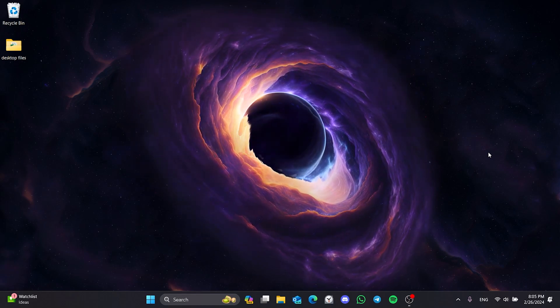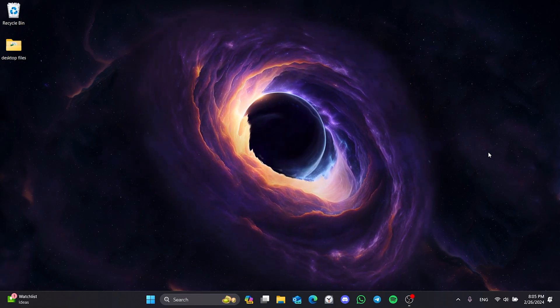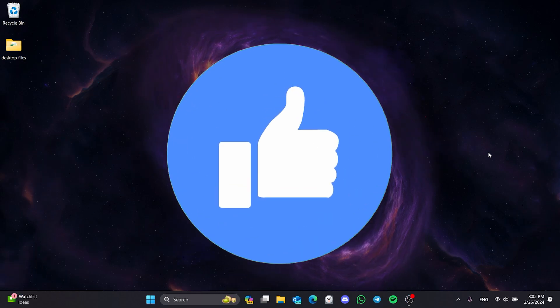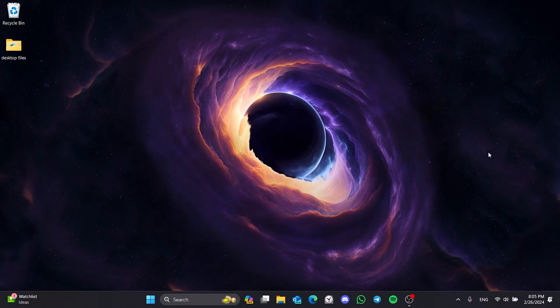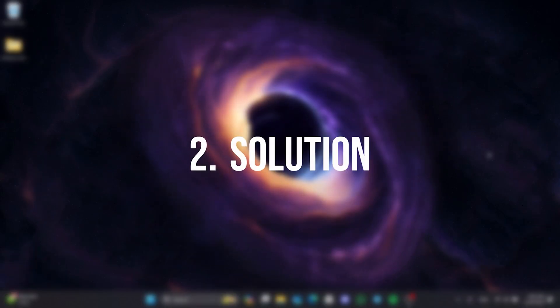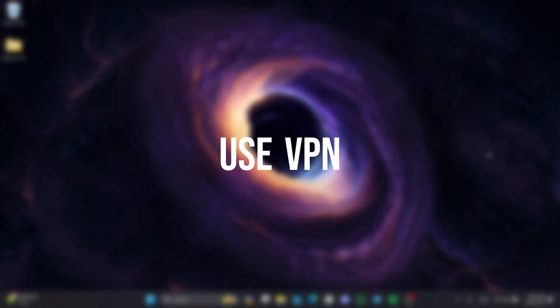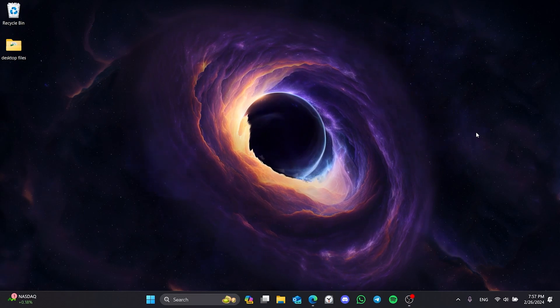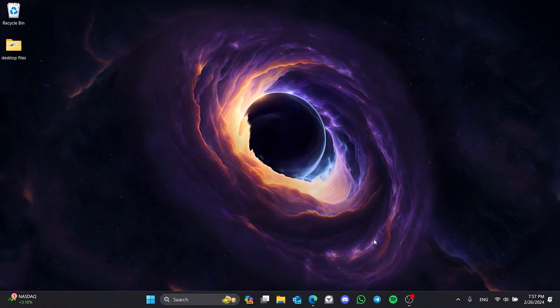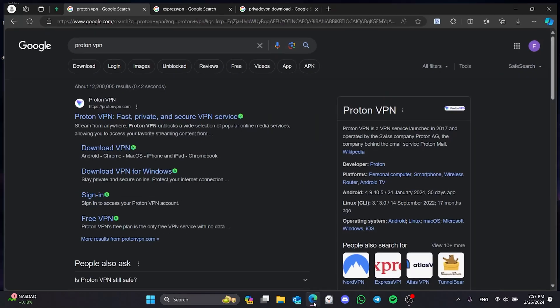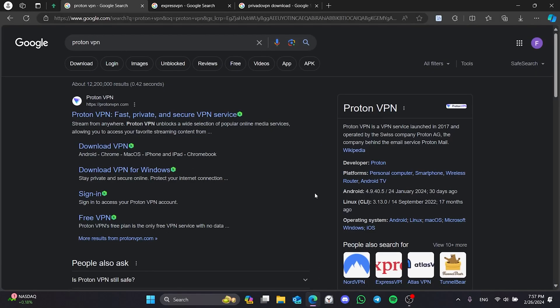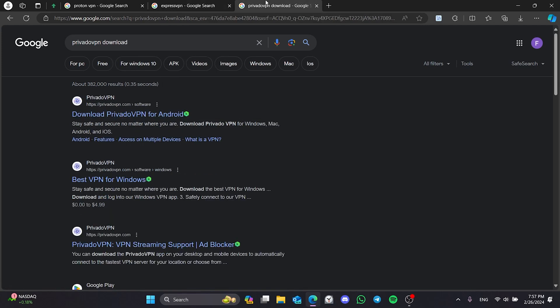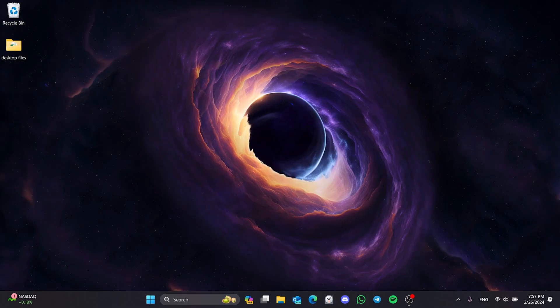Also, don't forget to like the video if you haven't already. The second solution is to use VPN. In Last Epoch's forum, some players mentioned that entering the game with VPN solved the problem. As a VPN, you can use a paid VPN like me, or free. You can choose Proton, Express, or Privado as free VPN.